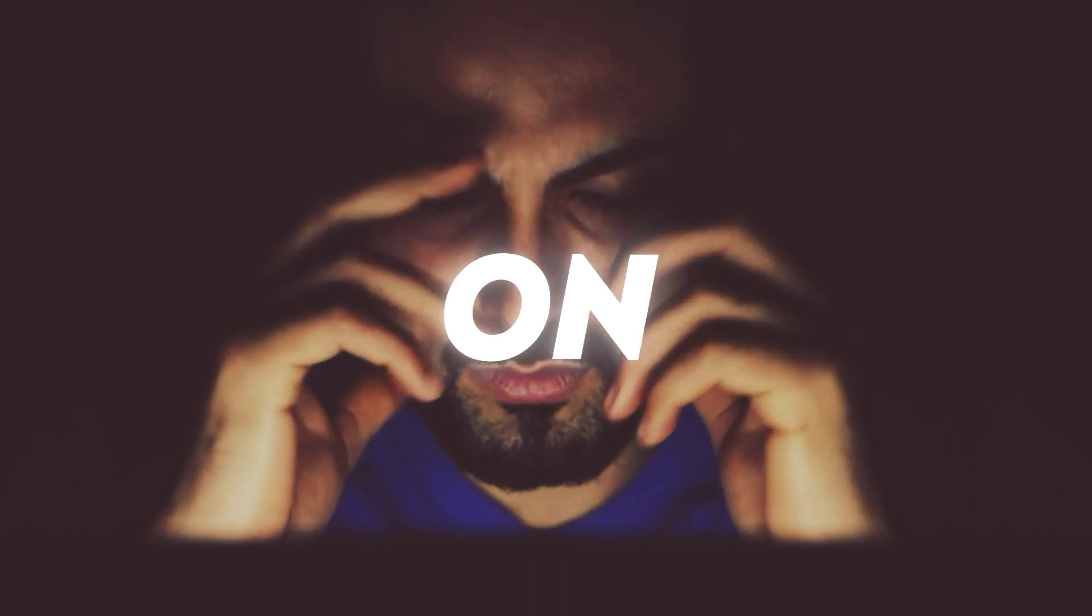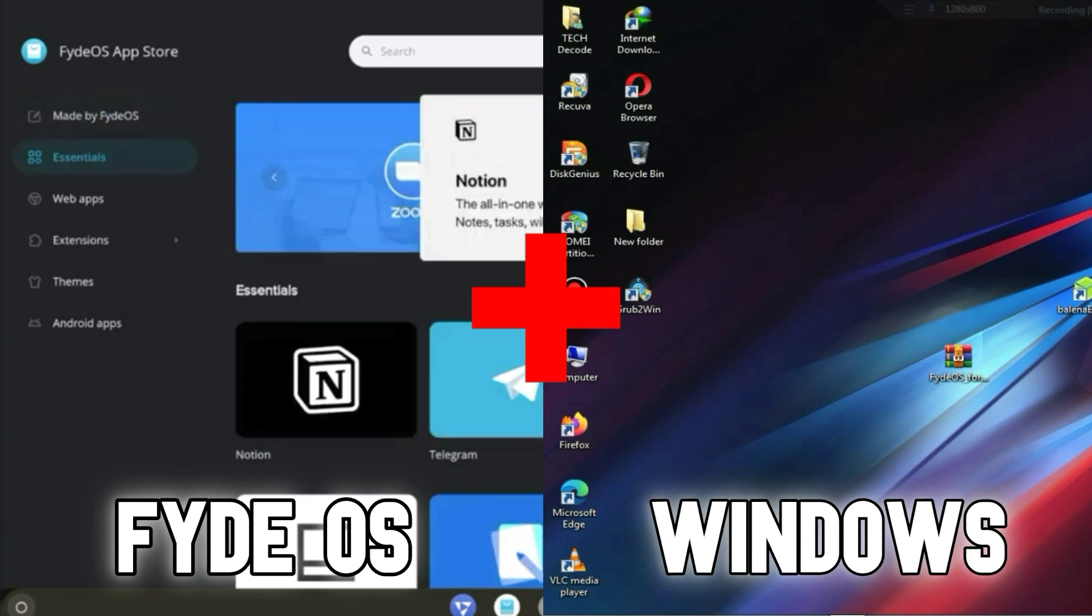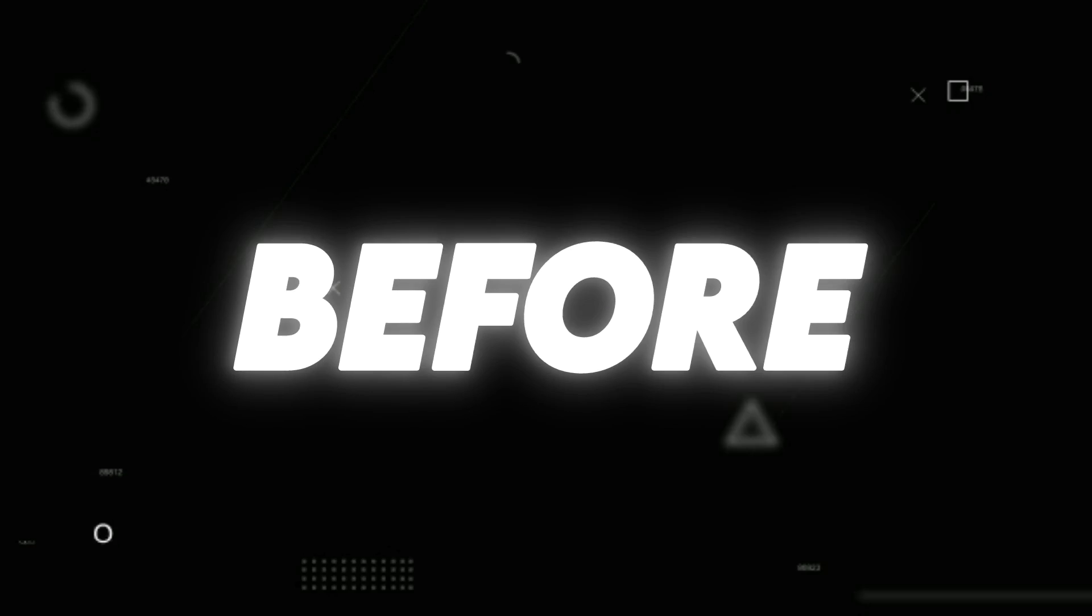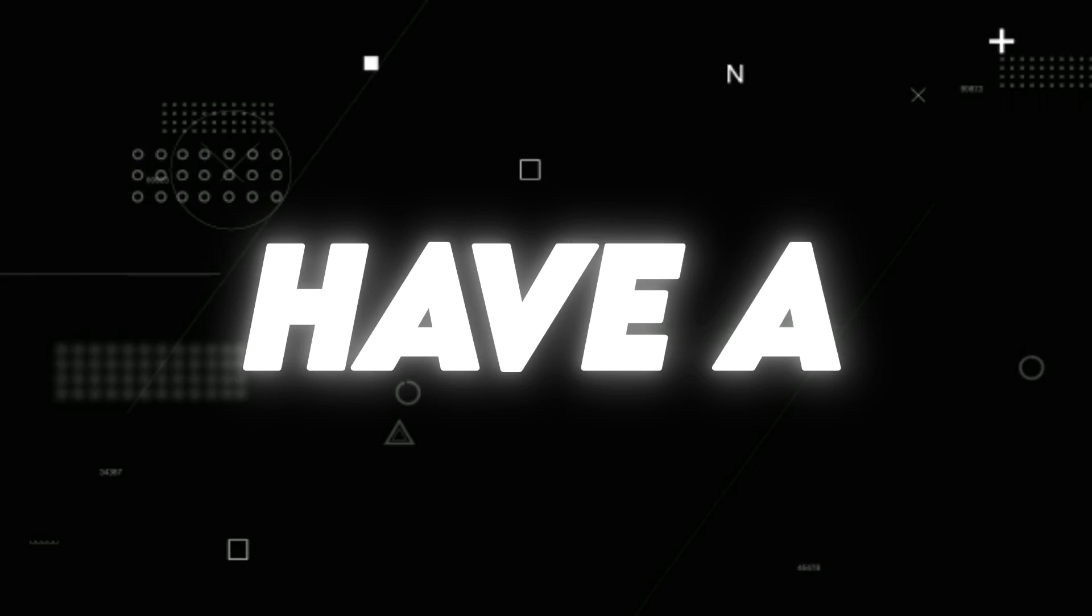Today's video will focus on dual booting FIDEOS with Windows and also installing the Play Store. But before that, let's have a brief overview of FIDEOS.